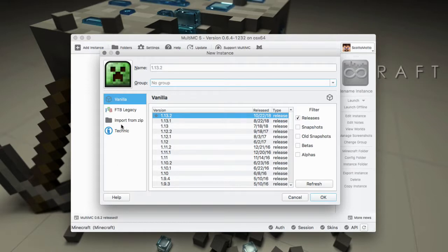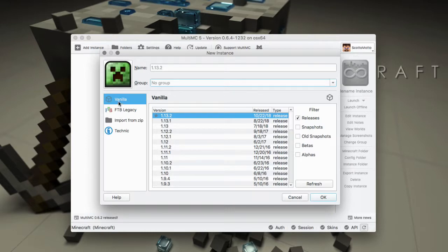And here along the side there's various sections that you can do different operations with. The vanilla section will allow you to install vanilla versions of Minecraft.